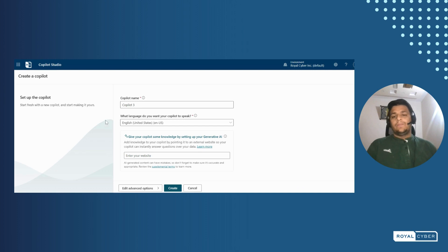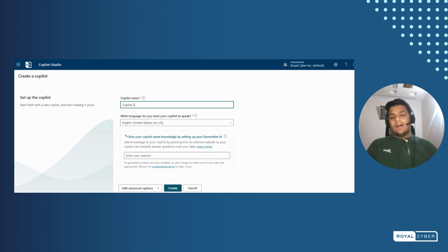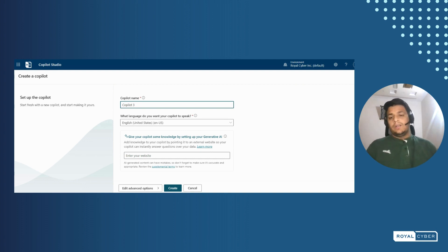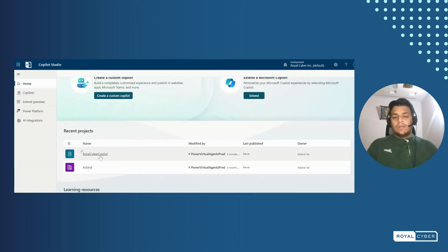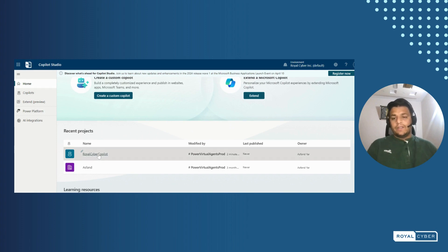After clicking on it, it will ask to set a name and set up the language. It will also ask to add a URL of your website that you want to generate answers based on its content. We have just created a copilot named Royal Cyber Copilot two minutes ago — a brand new empty copilot. We'll open it.